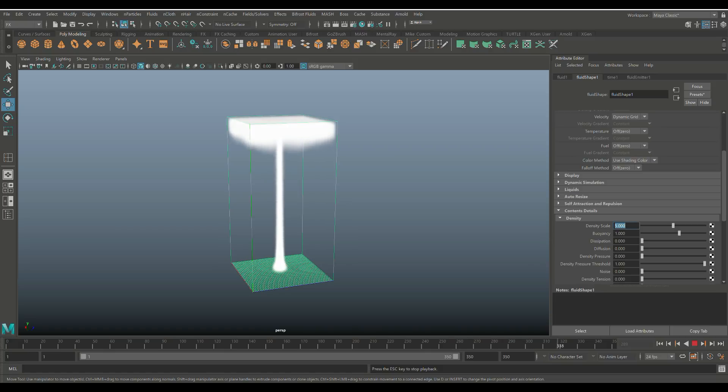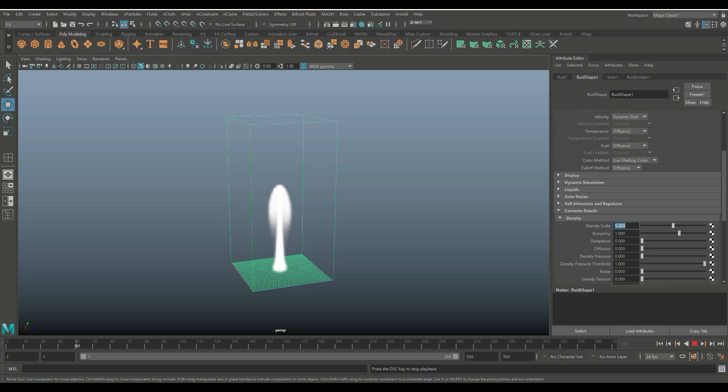And that's the whole point of Density, right? And we're going to go back to, let's say, 0.1 because I want this to look like cigarette smoke for now. Big difference, right?